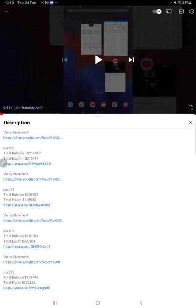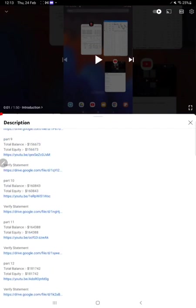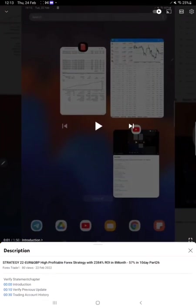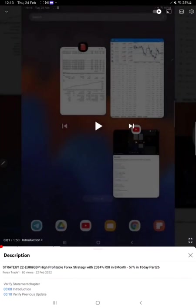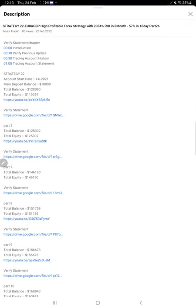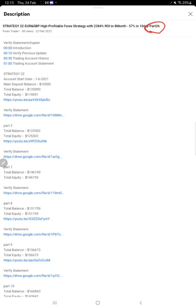Hello traders, welcome to Forex Trade One. Today we are going to show you the update on this strategy which we have updated so far in 26 parts. This current video is part 27 on Strategy 22 Euro GBP trades, and the previous update we gave on 22nd February, which is just yesterday.